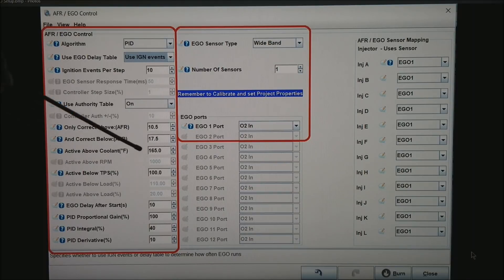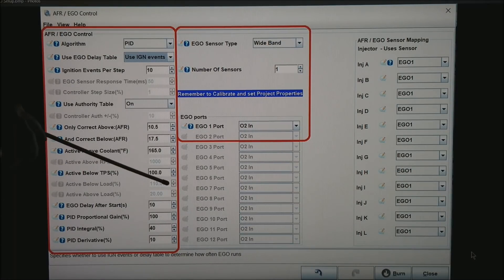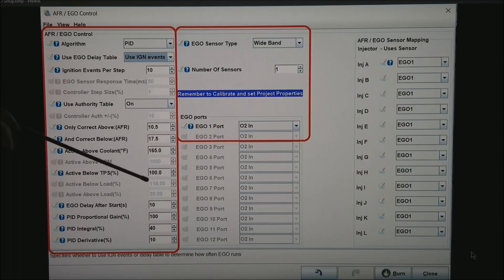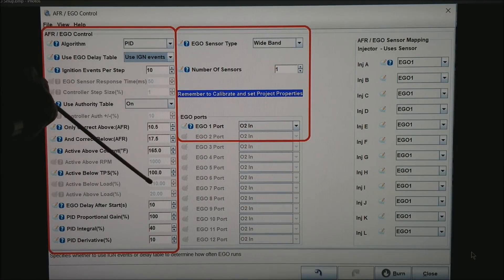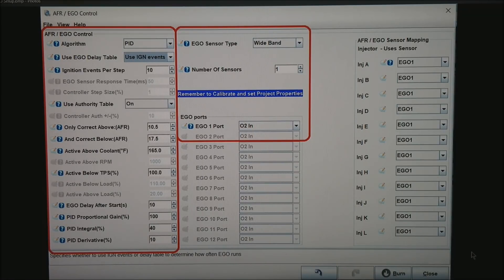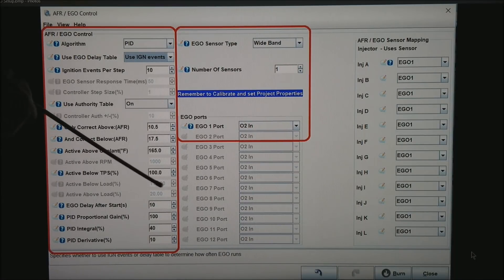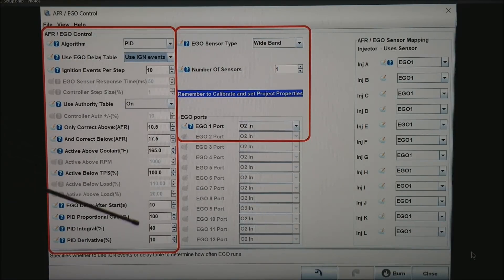My wideband in particular maxes out at 10 to 18. So I basically trust it from 10.5 to 17.5. I want to be active above 165 degree water temperature, or anytime I am below 100% TPS. You might set that down to 50 or so once your motor is tuned.